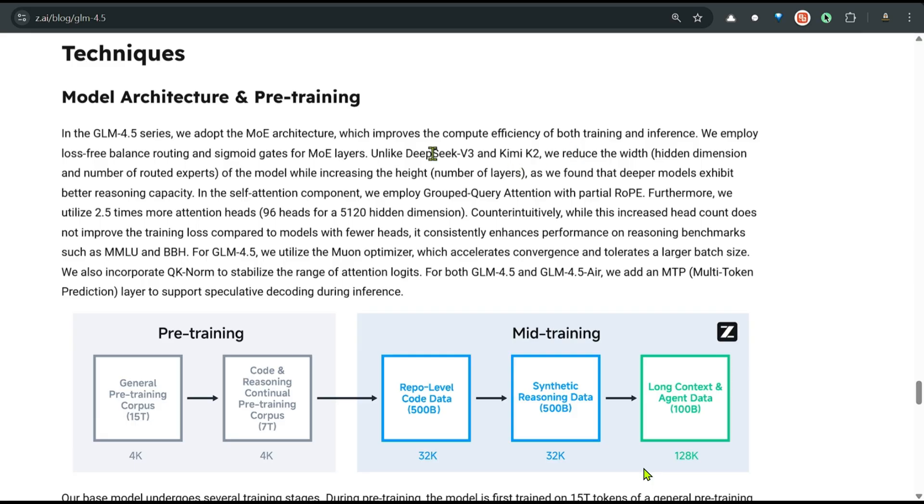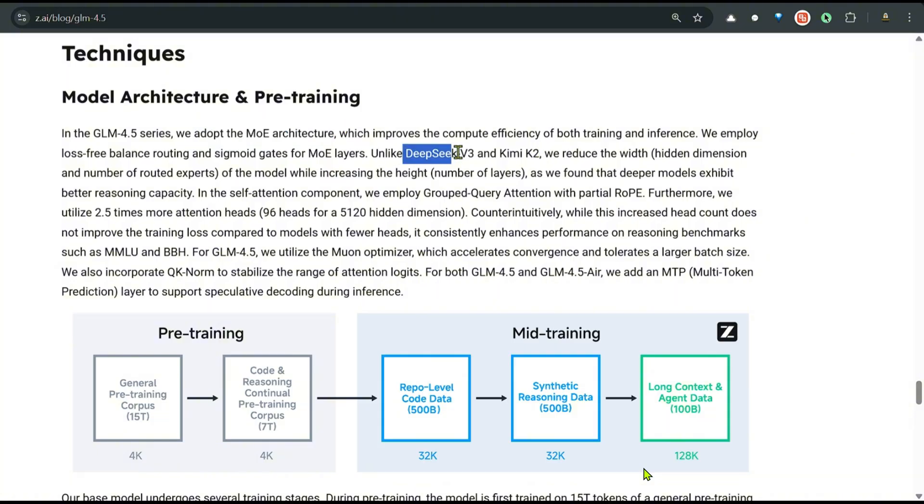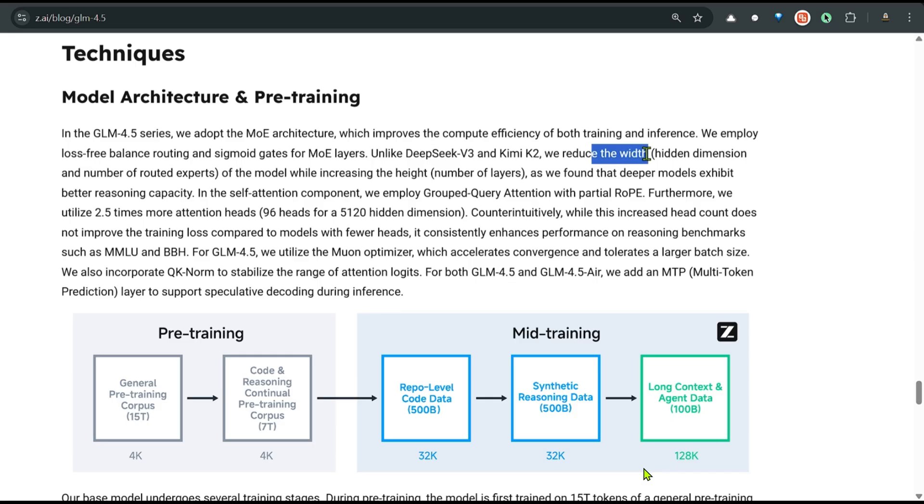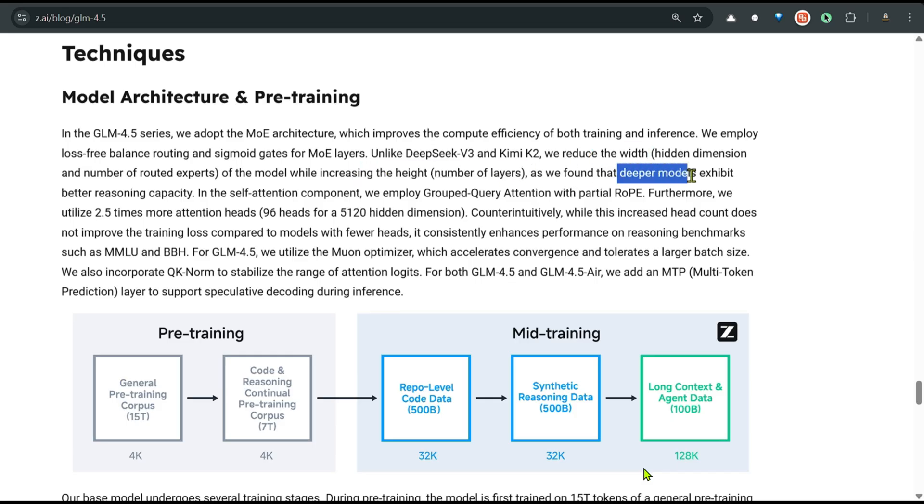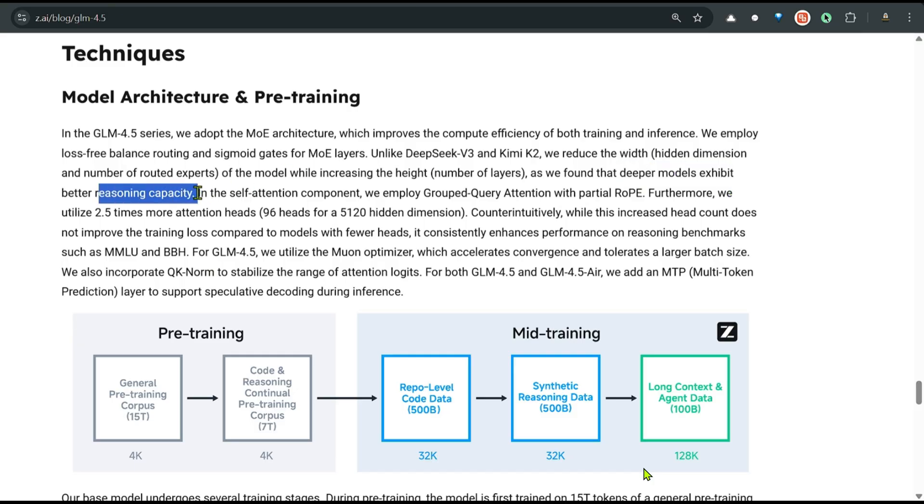Talking about the architecture, they have adopted a mixture of experts architecture. Unlike DeepSeq V3 and Kimi K2, they have reduced the width but increased the height of the number of layers. They found that deeper models exhibit better reasoning capabilities. They want a better reasoning model. When the question is tough, they want to turn off the reasoning mode when the question is easy.